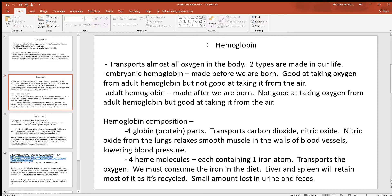Now let's look at the hemoglobin molecule — the very abundant protein found inside red blood cells that transports oxygen. There are two different types of hemoglobin we make in our life: embryonic, before we're born, and adult, soon afterwards. The reason we need two different types is because before we're born, we're not moving air in and out of our lungs. We don't need a hemoglobin that's good at taking oxygen from the air — we need one that's good at taking oxygen from adult hemoglobin across a barrier.